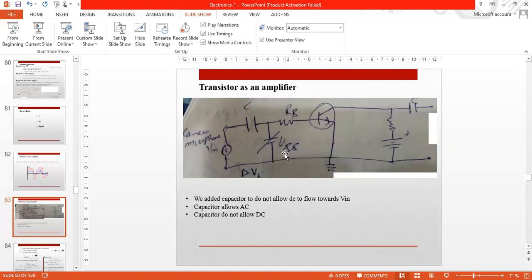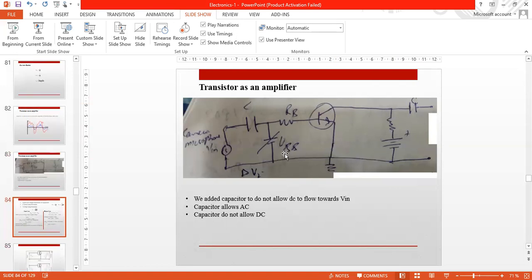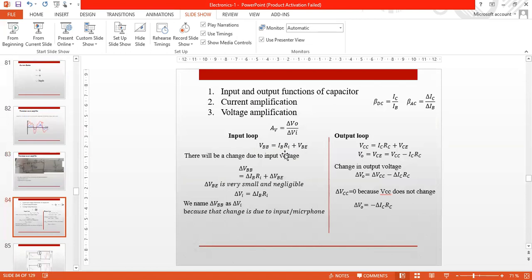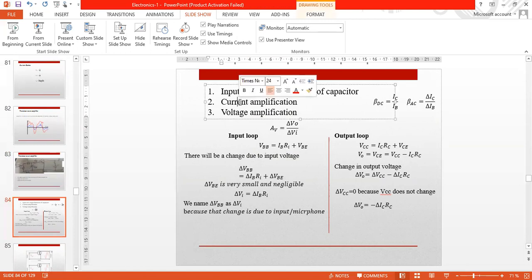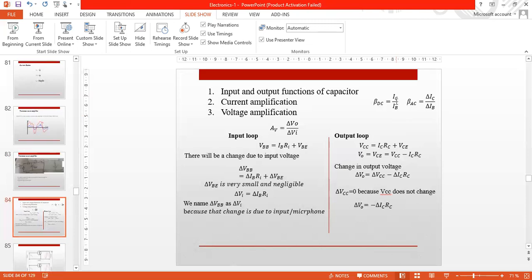When we look at the input-output functions of the capacitor, we have discussed the current amplification ratios. Beta DC was equal to IC over IB. When you have direct current, the current ratios are used. When you have alternating current, we take a small change in current ratio.